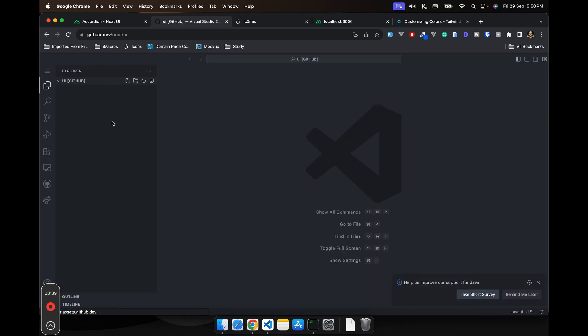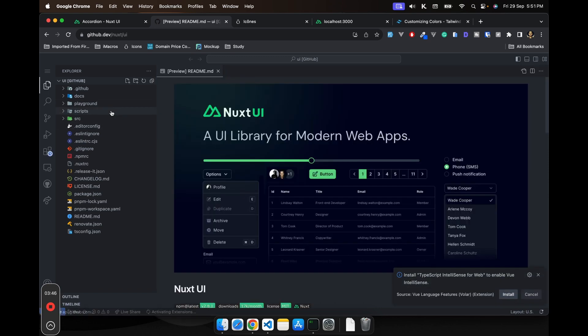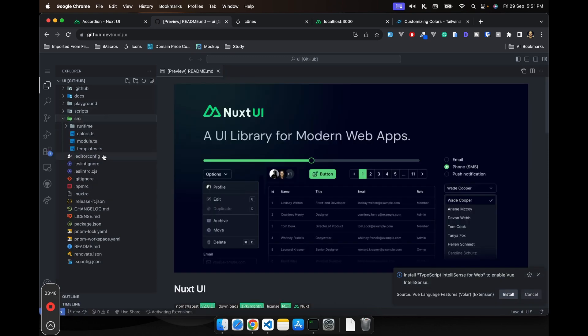It is written in pretty normal way. Each component is a separate SFC. So you can just go there and you can just see for yourself.